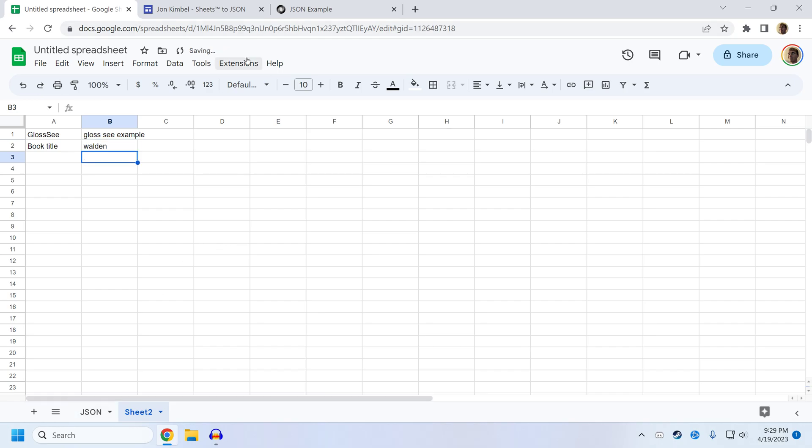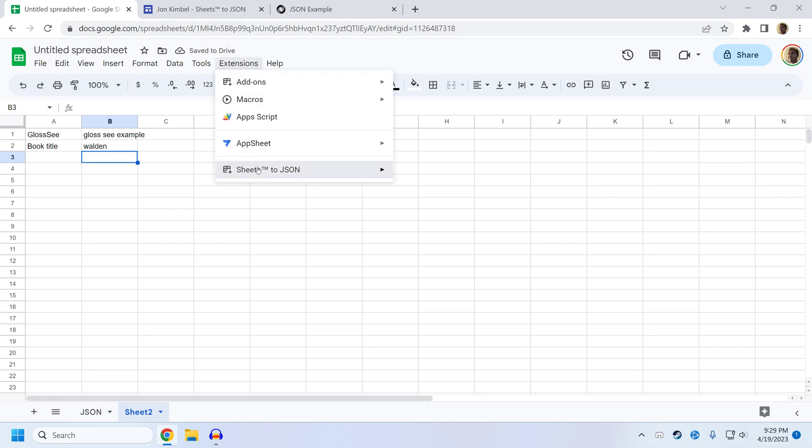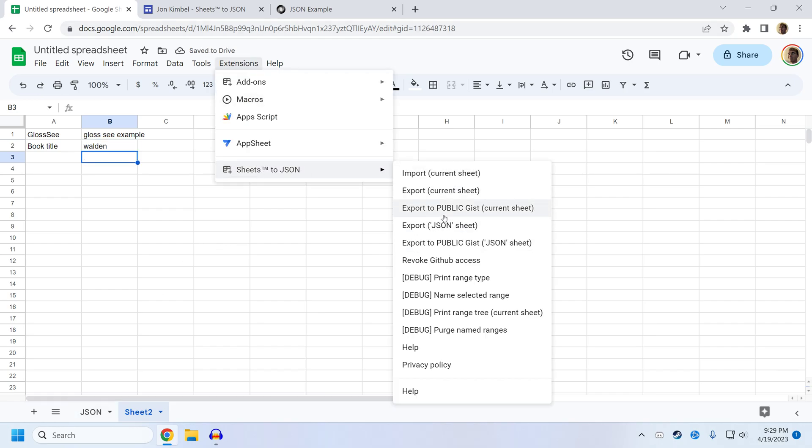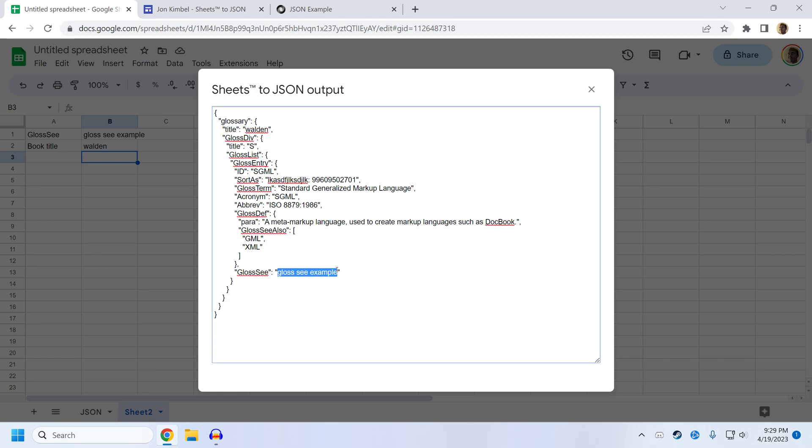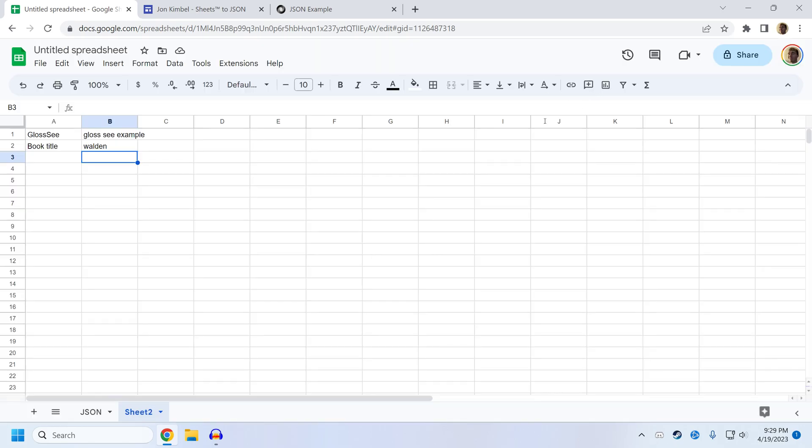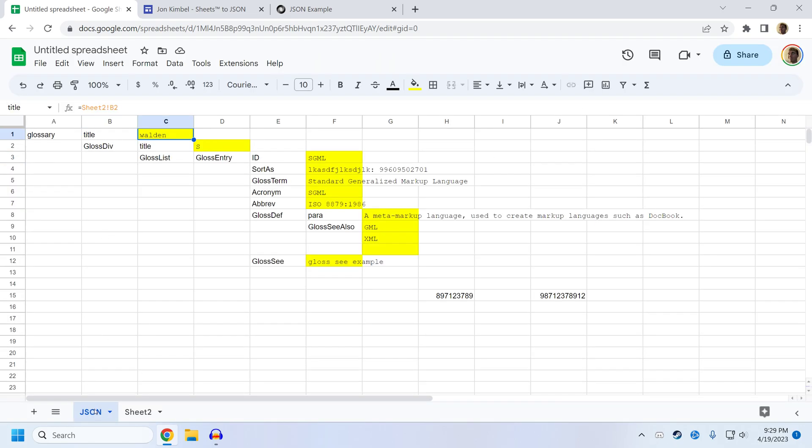So now if I click extension sheets to the JSON, export JSON sheet, it will incorporate this text that is now being pulled into the JSON sheet. You can see title Walden, and then gloss C example down here. Because these fields here are being read into this field and this field, which is in turn being read by the sheets to JSON.